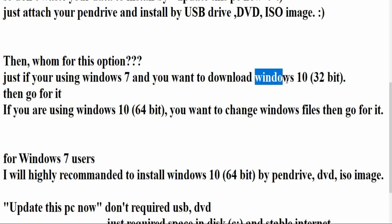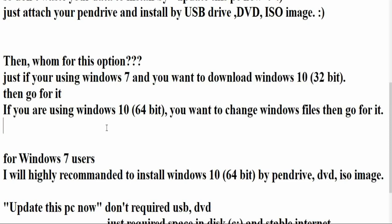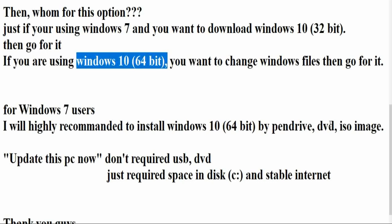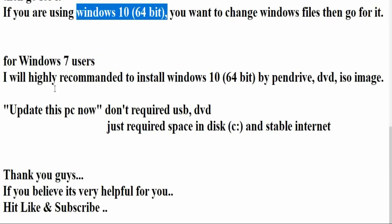And if you are using Windows 10 64-bit and you want to change Windows files, then also go for it. And for Windows 7 users, I will highly recommend to install Windows 10 64-bit.